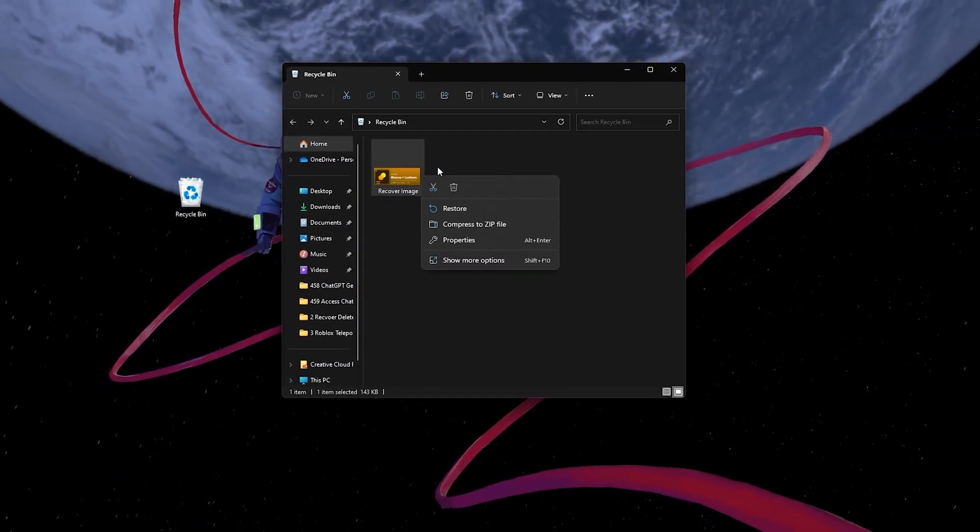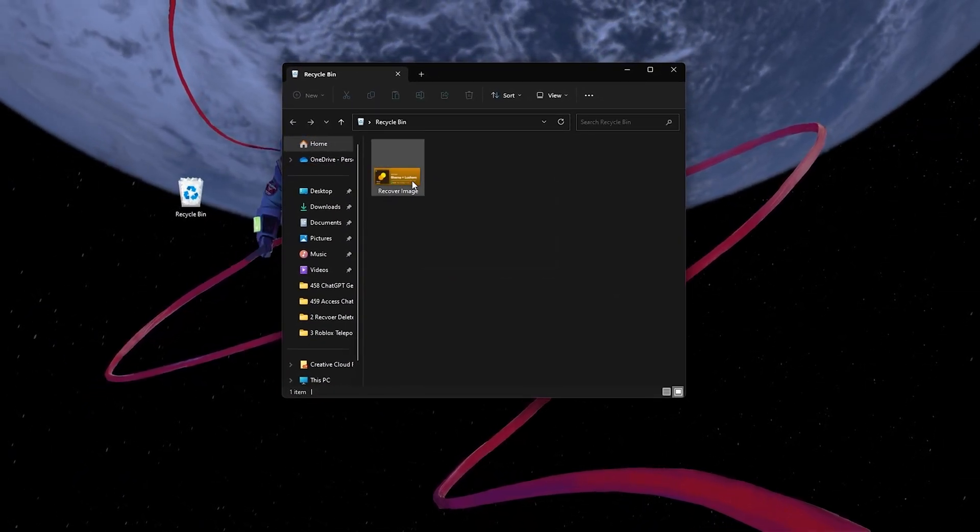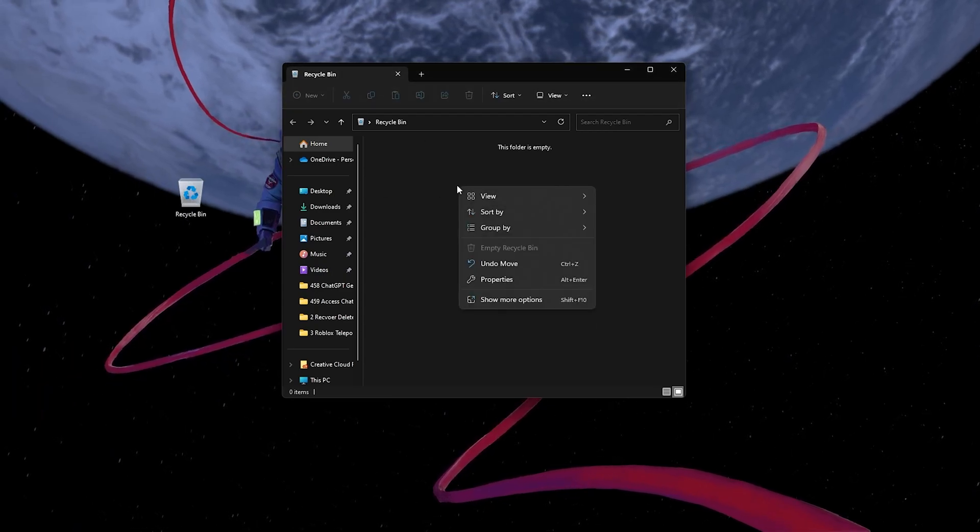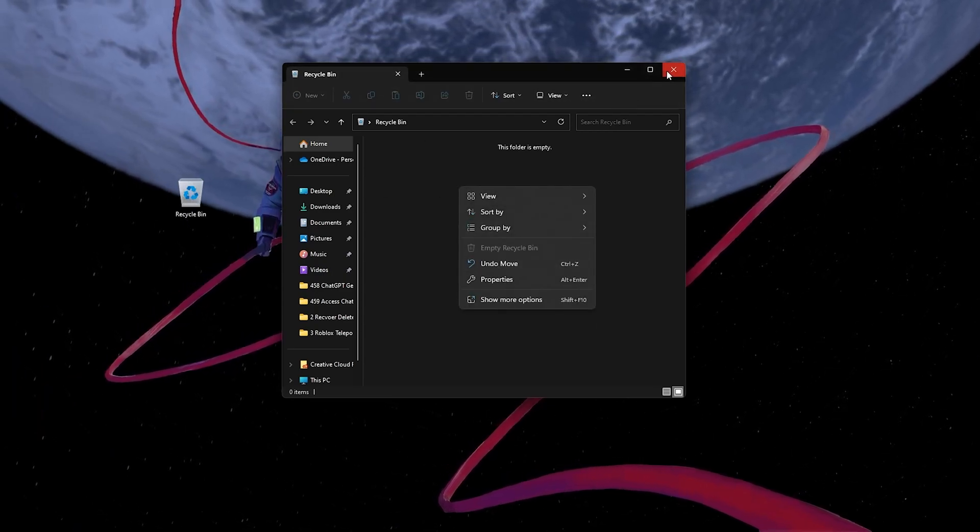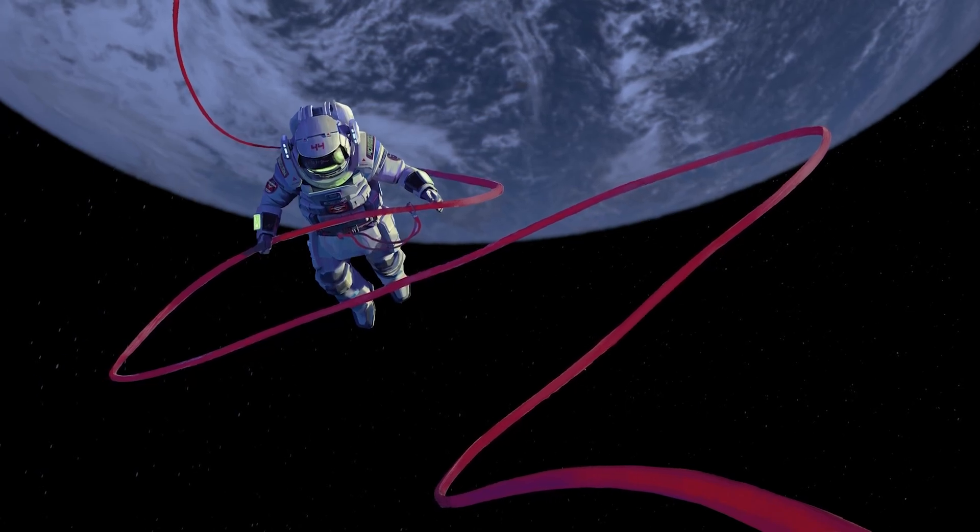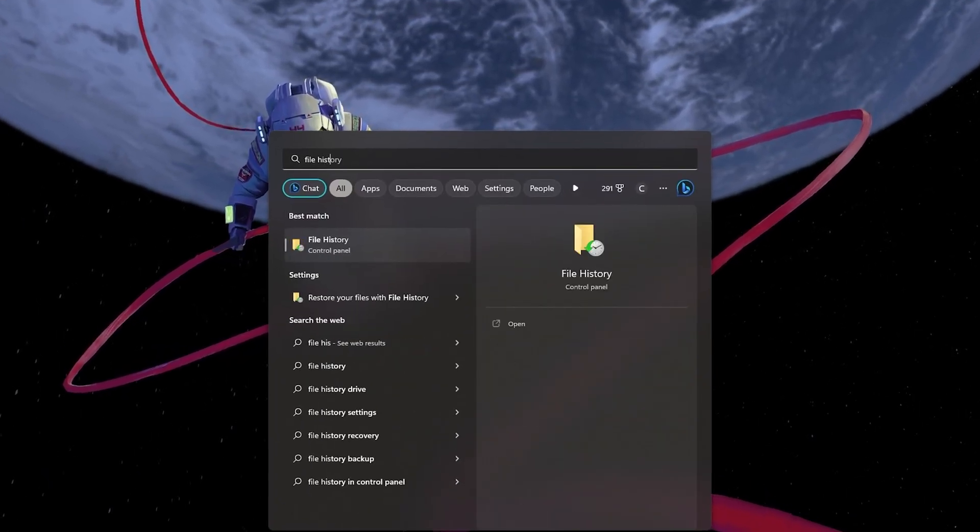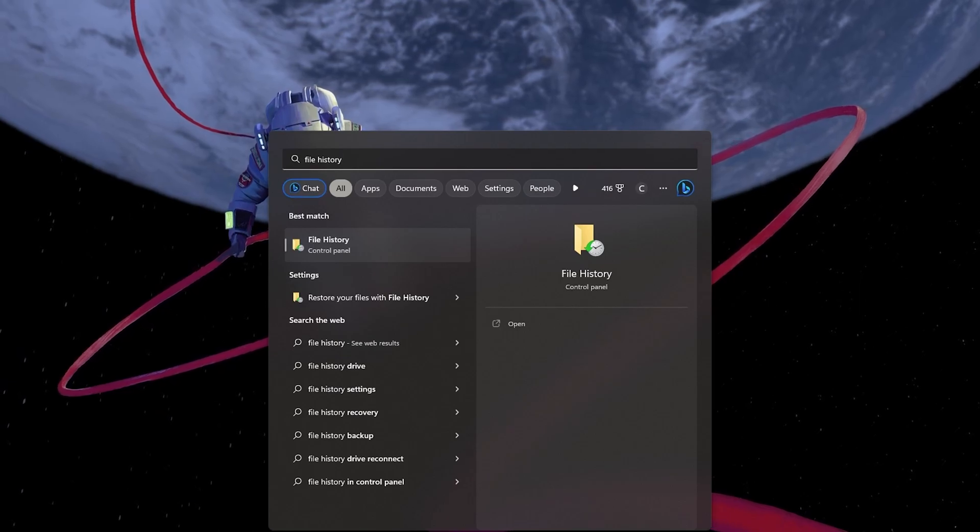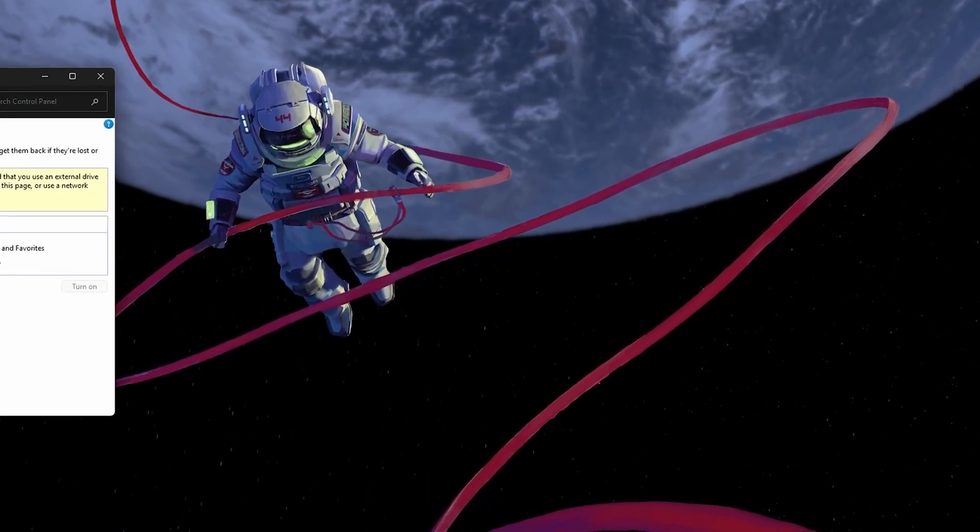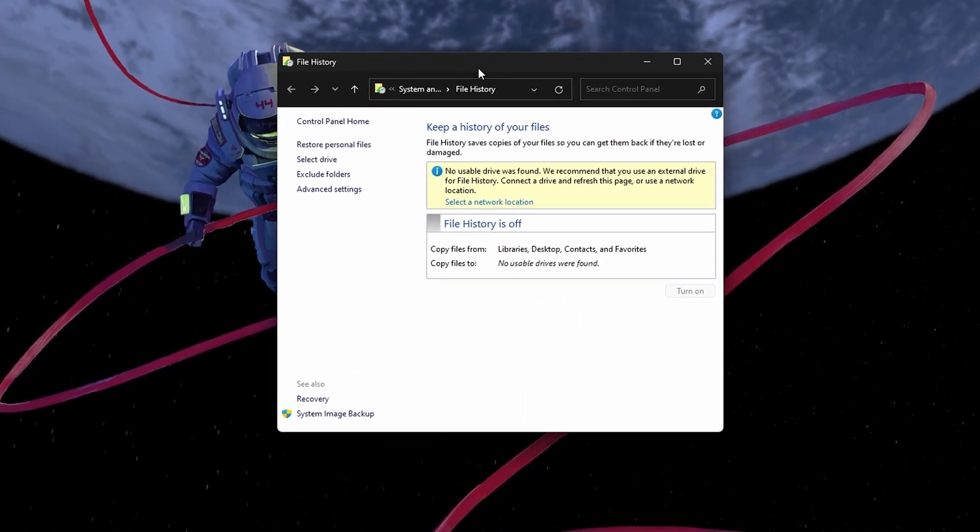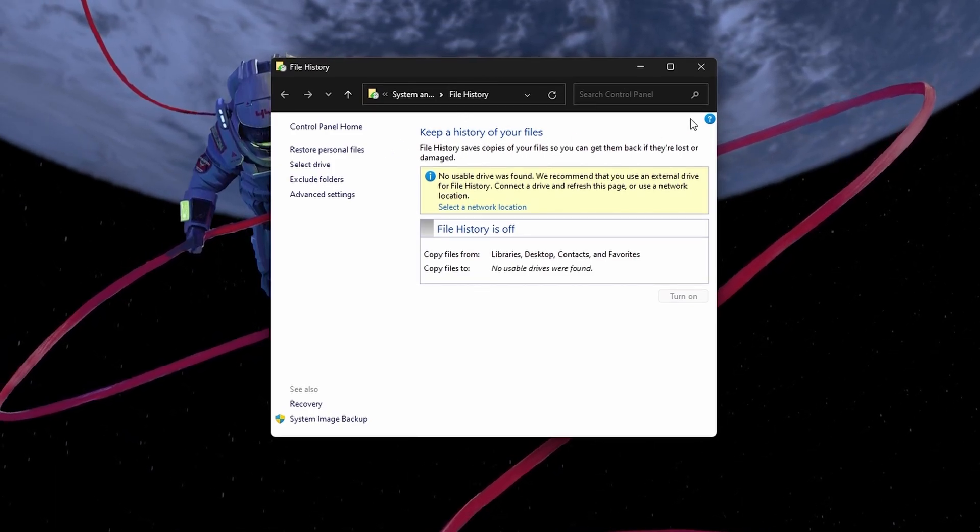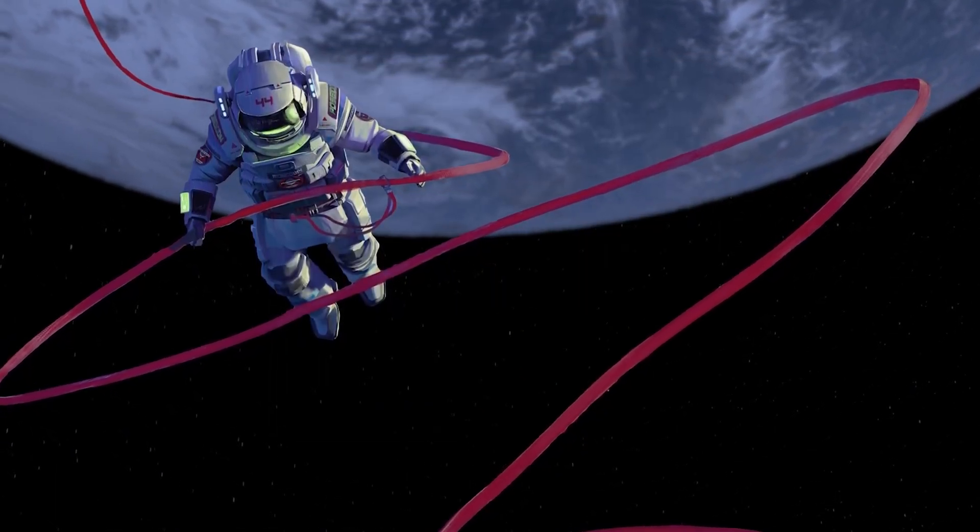Windows 11 has a built-in feature called File History, which automatically backs up your files to an external drive or network location. To restore files using File History, go to the Start menu, type File History, and open the File History settings. From there, you can browse through different versions of your files and folders and restore them to their original location.